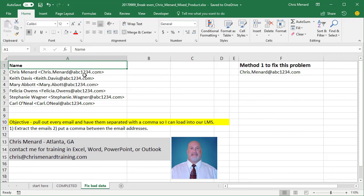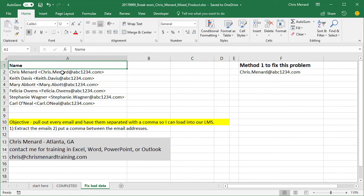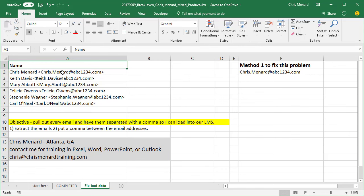Here's the issue we have. If you notice in column A, I have a list of names followed by email addresses. I only have six, but assume that I either have 60 or 600 or even 6,000. The objective today is to pull out just the emails from column A and then to put a comma between them so I can upload them to our LMS or into another system, and the LMS or the other system requires the emails to have a comma after them.